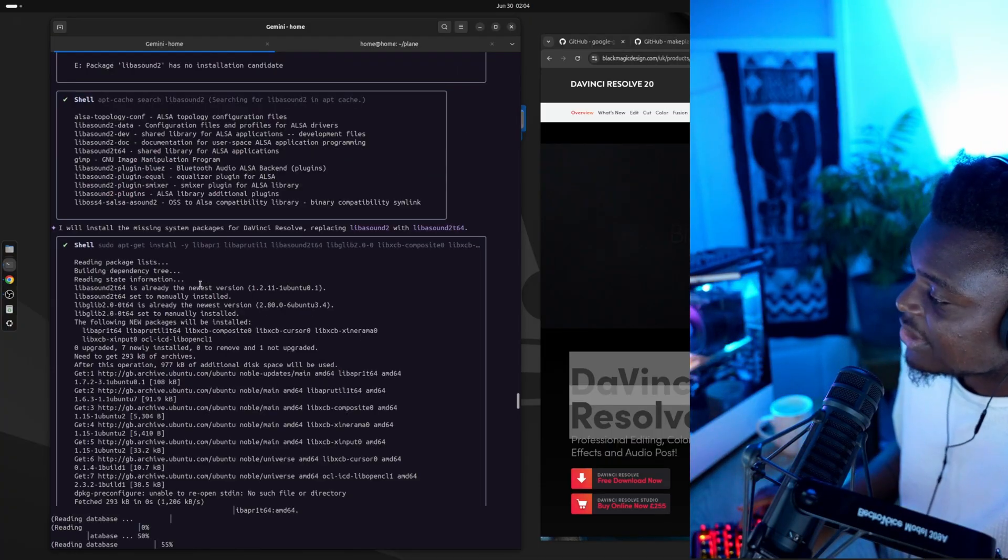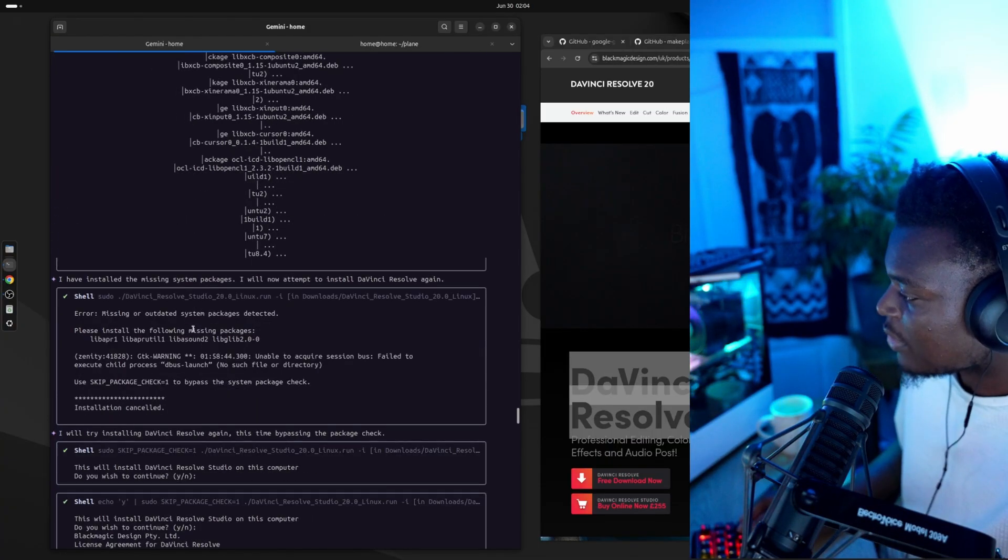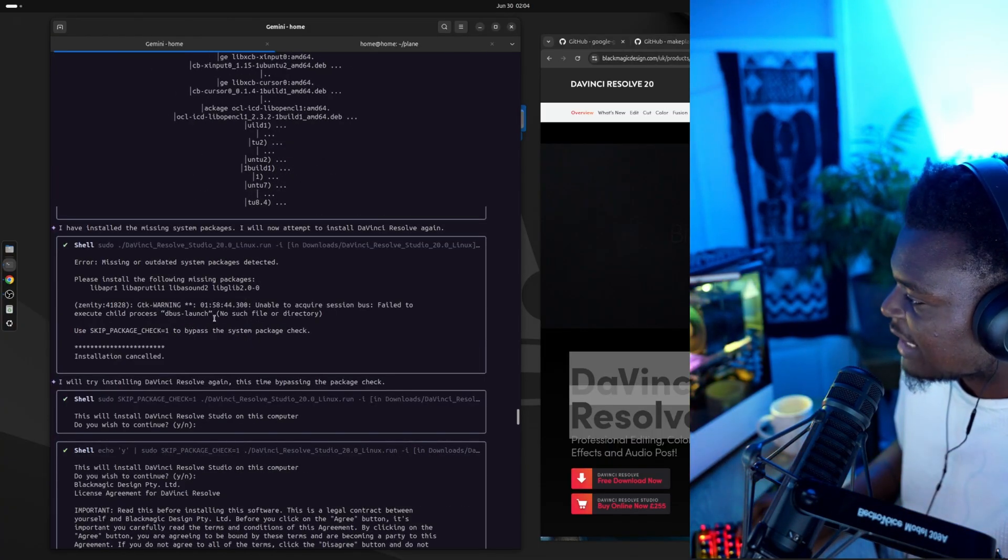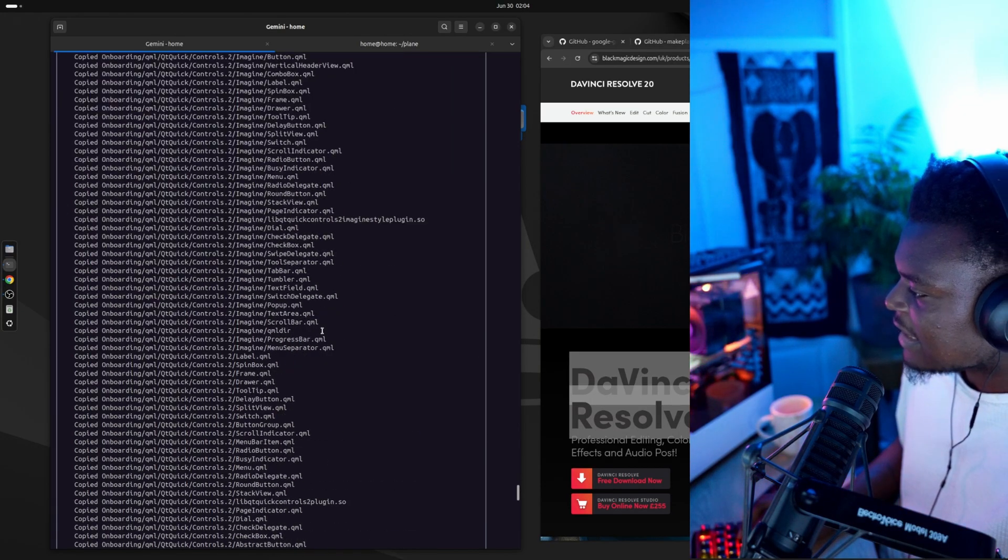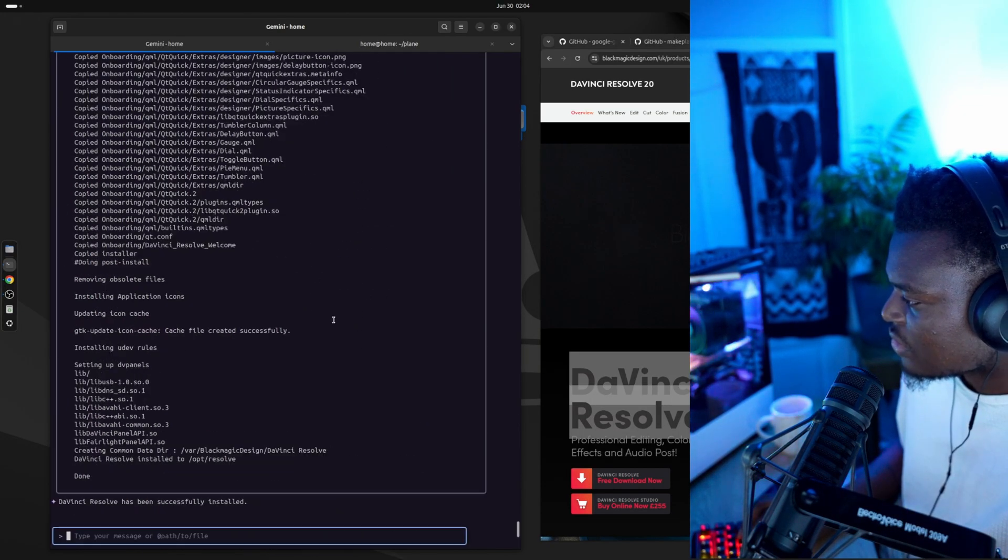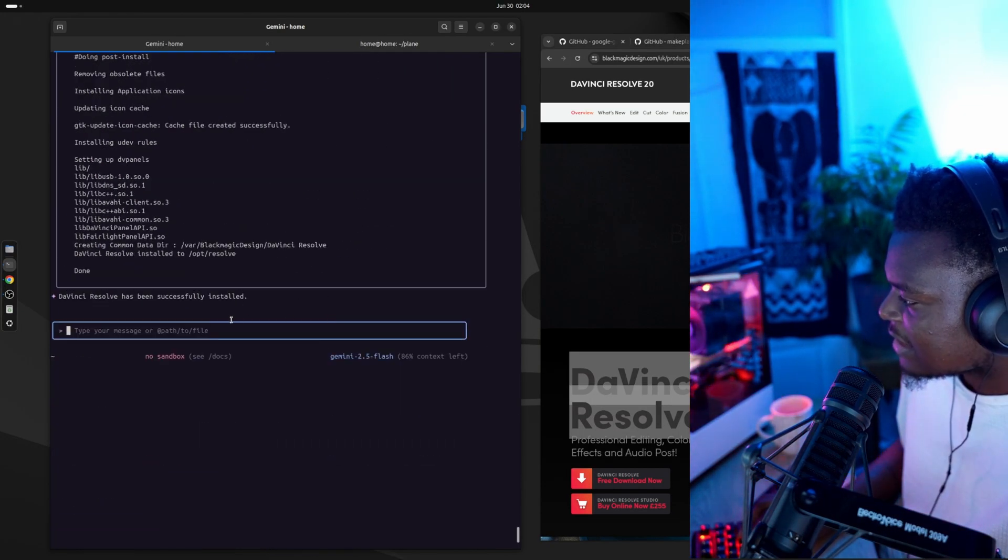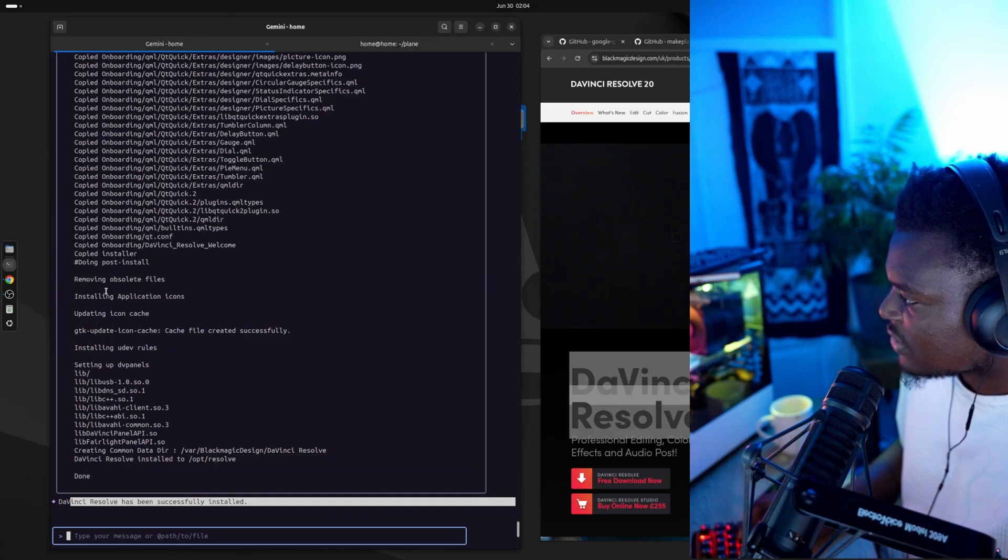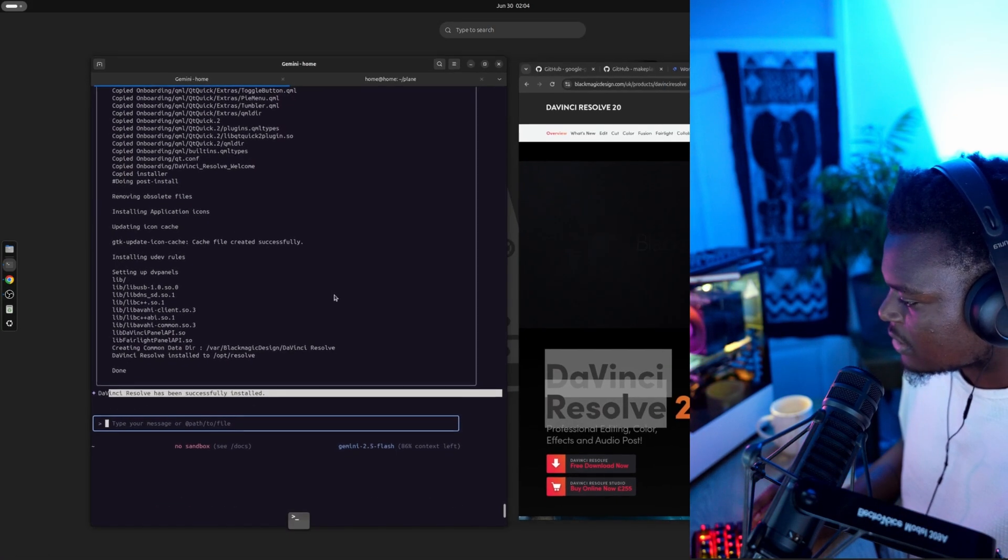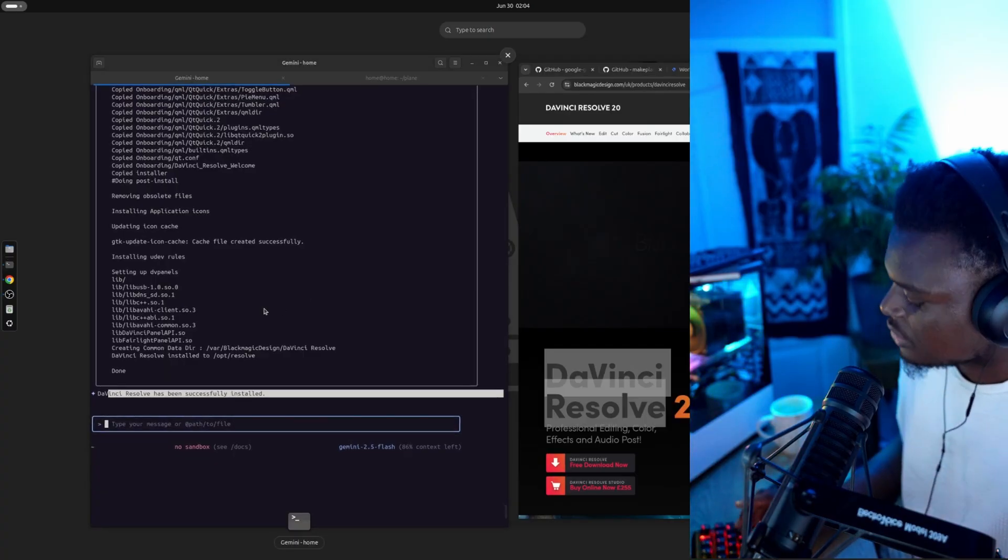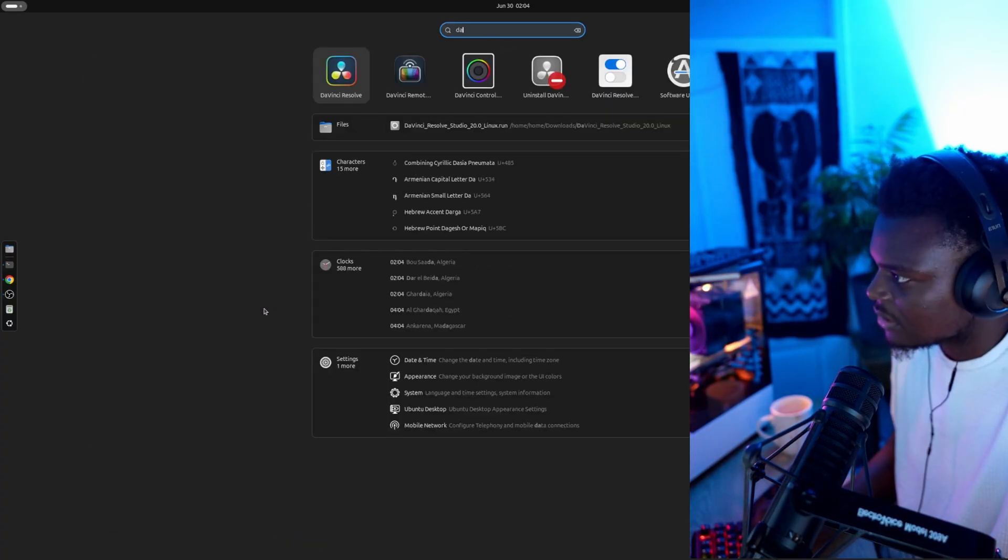So this is amazing. It looks like it's done that as well. And it hasn't come across any issues. It did take a few seconds to complete the last action, but now it's saying everything is done. DaVinci has been installed. So let's search for it and start it up.